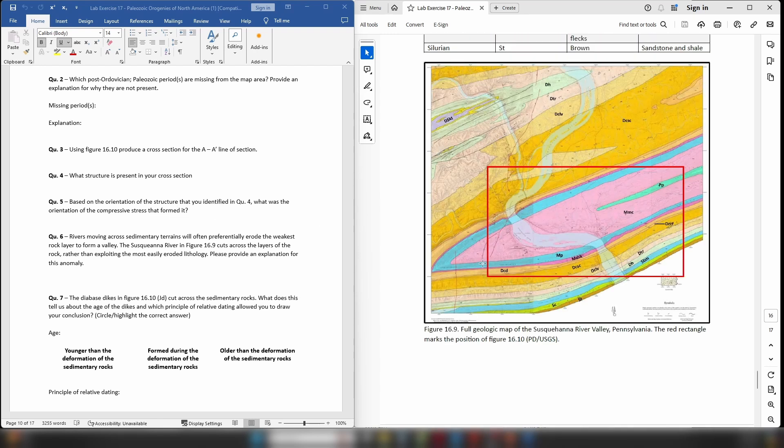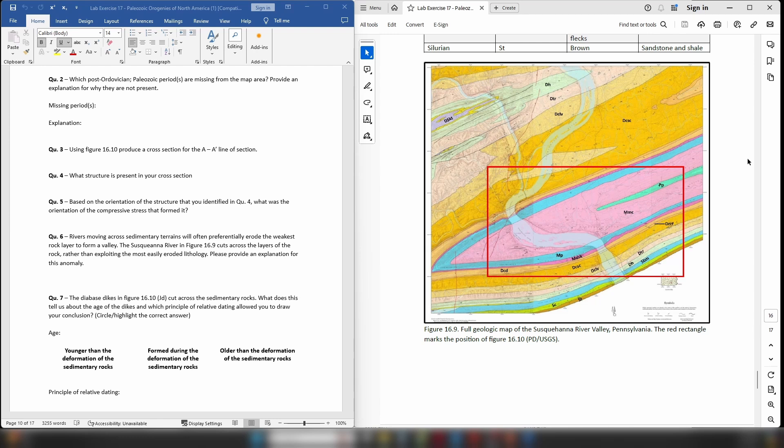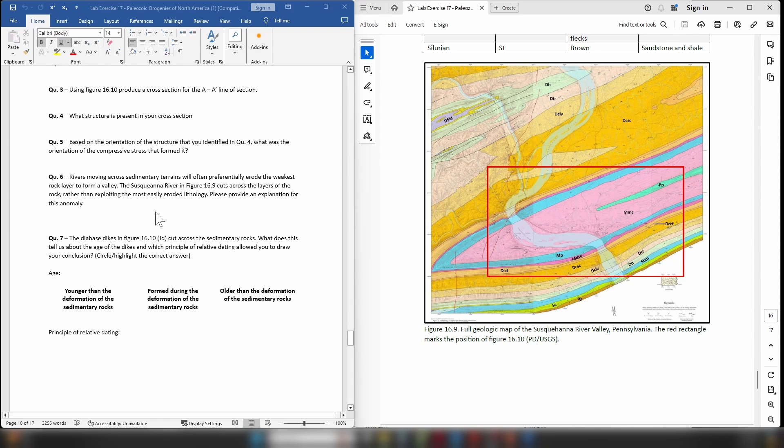So if we come back up here we can quite clearly see that our anticline or syncline is orientated in this direction, moving from approximately northeast to southwest. And if you remember, the compressive stress that formed it will have been at 90 degrees to this orientation, so that should hopefully help you answer that question.